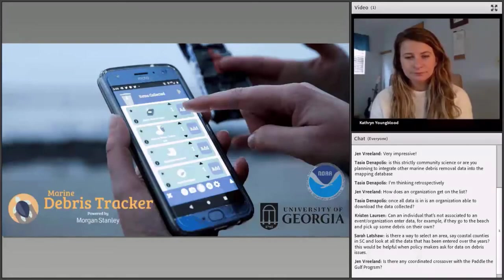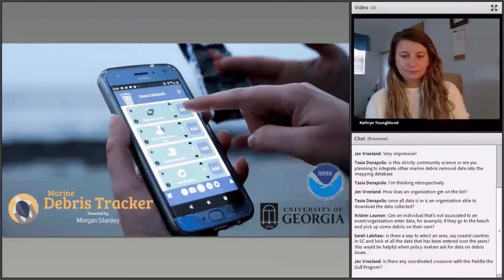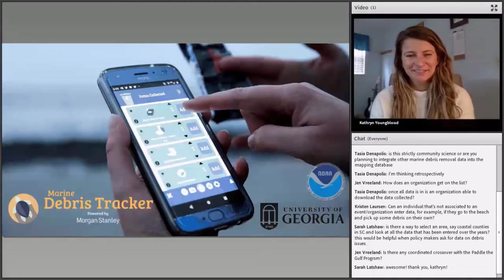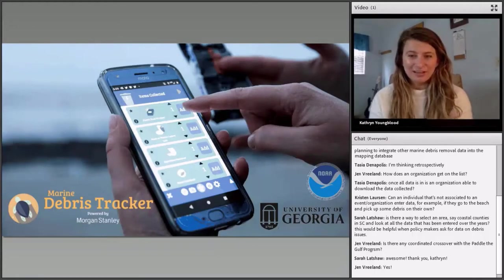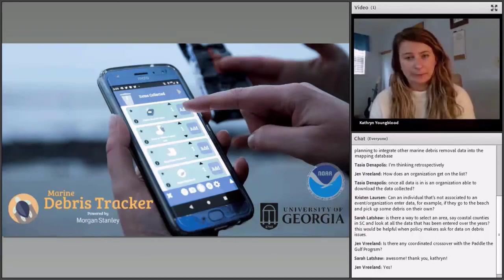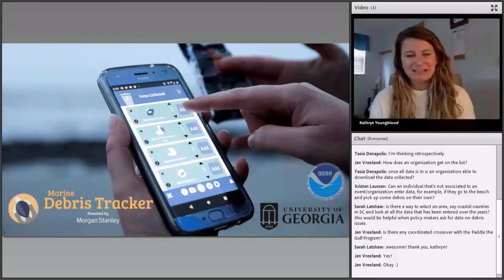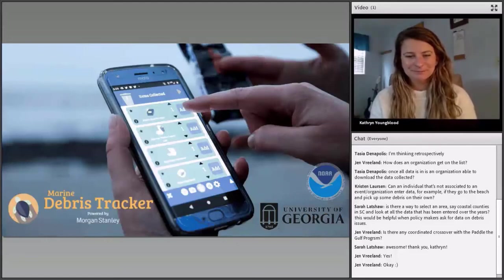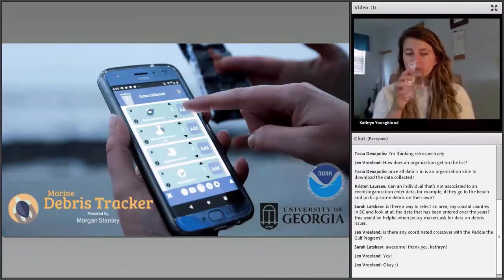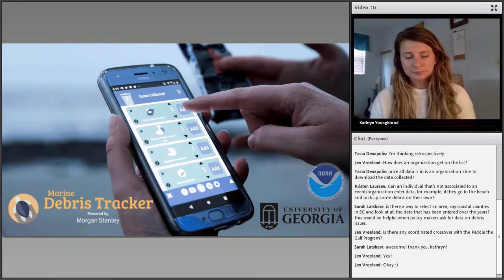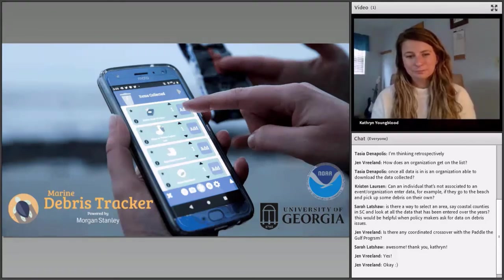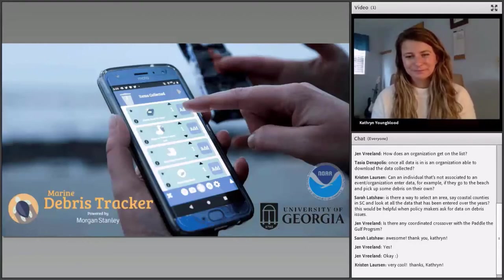Is there any coordinated crossover with the Paddle the Gulf program? There is not at the moment. The NOAA list is a great option for coastal data, as is the Ocean Conservancy ICC list — both are great options to collect data if you're interested in doing it as part of this project. As soon as we're able to start hosting events, hopefully later this summer or in the fall depending on how the pandemic is going, and actually get people out doing coastal cleanups, we will want to track the data for sure — so we will be using this app at that time.